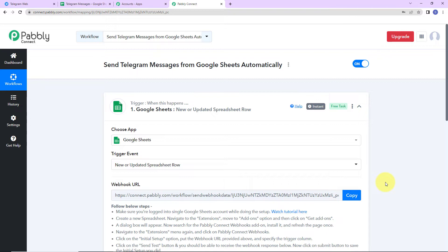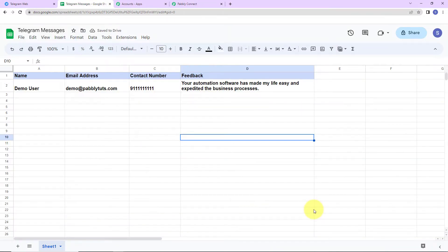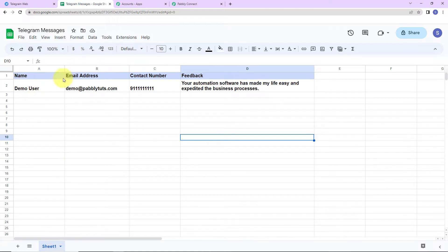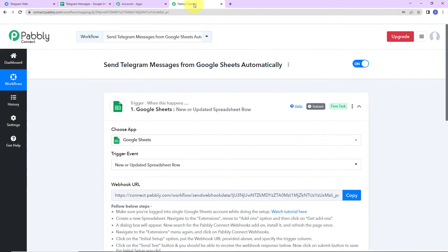Let me show you the spreadsheet I've already created. The name of the spreadsheet is 'Telegram Messages' and there is only one sheet called Sheet 1. We have four column fields: Name, Email Address, Contact Number, and Feedback. Every time feedback is received on your automation software and embedded into this Google Sheet, that feedback should automatically be received by your team on Telegram.